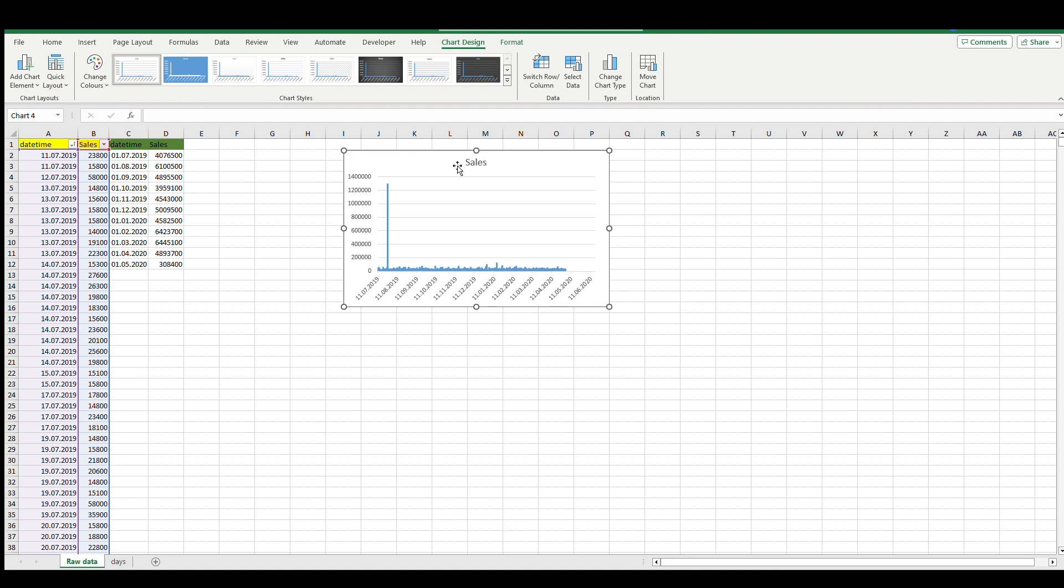Why do I usually do this? To see if you have any outliers in the data - something unexpected in our sales data. You can already see that something happened in 2019 that is much bigger than any other day in the data.